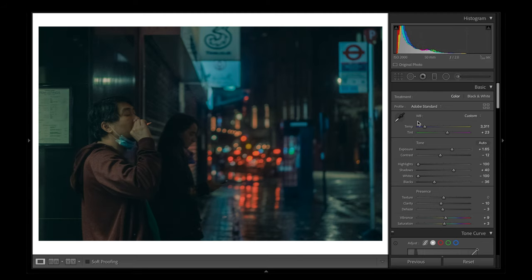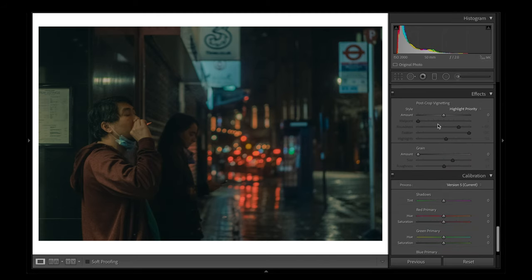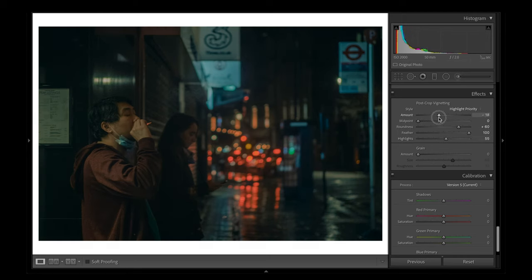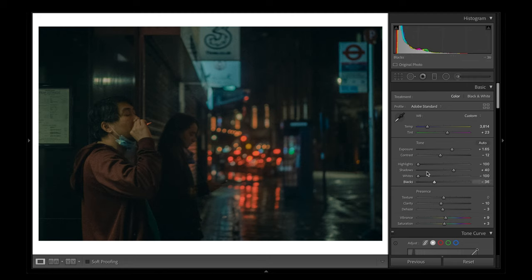To balance out the image, I'm going to head back up to the white balance and add some warmth back into this image. Next, I'm going to head down to the effects — I'm going to add a bit of a vignette on this, and I also like adding some grain into these cinematic edits as well. I'm just going to make a few final touches to this image and then it's done.